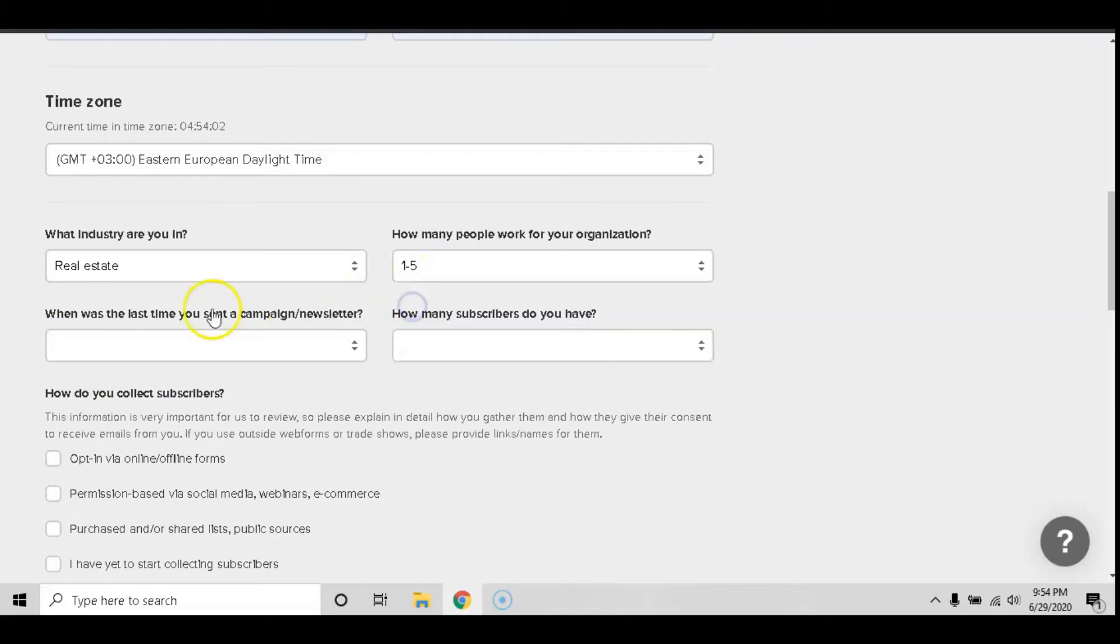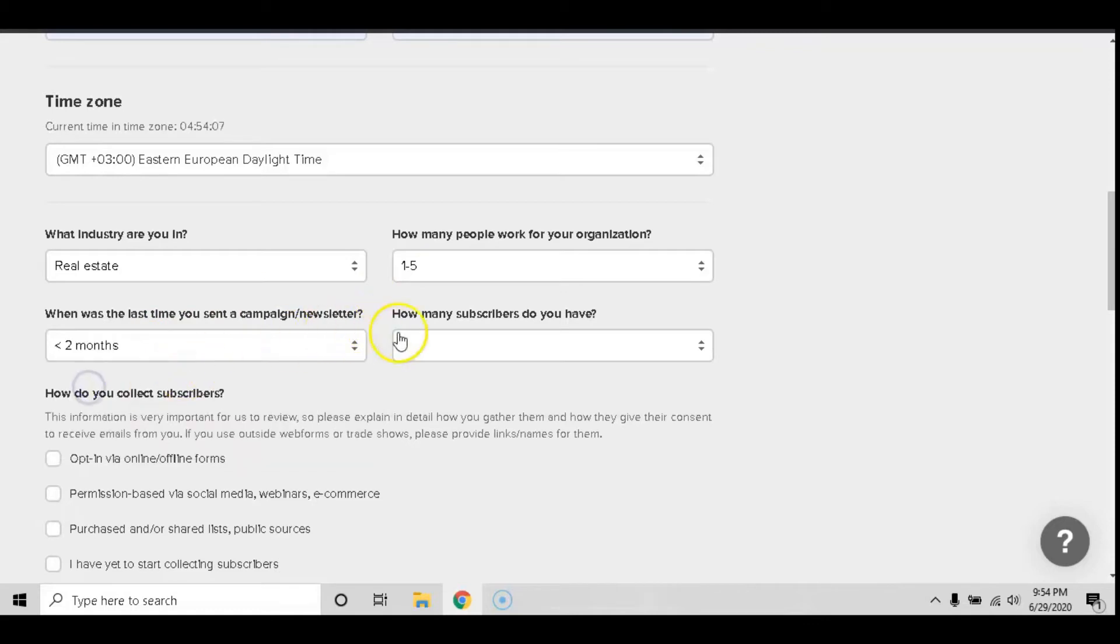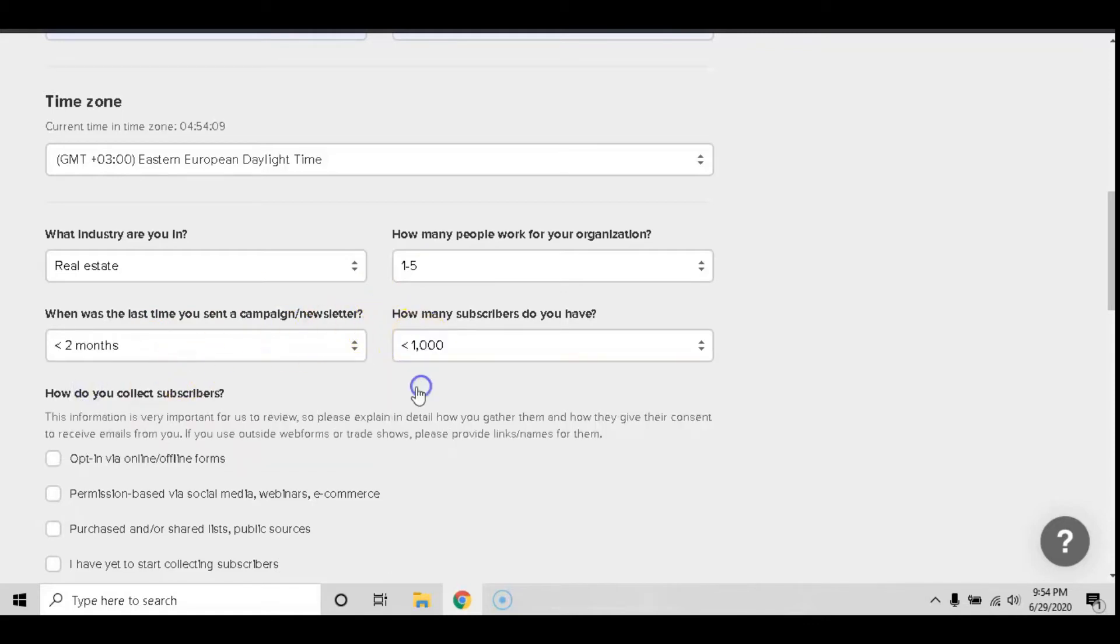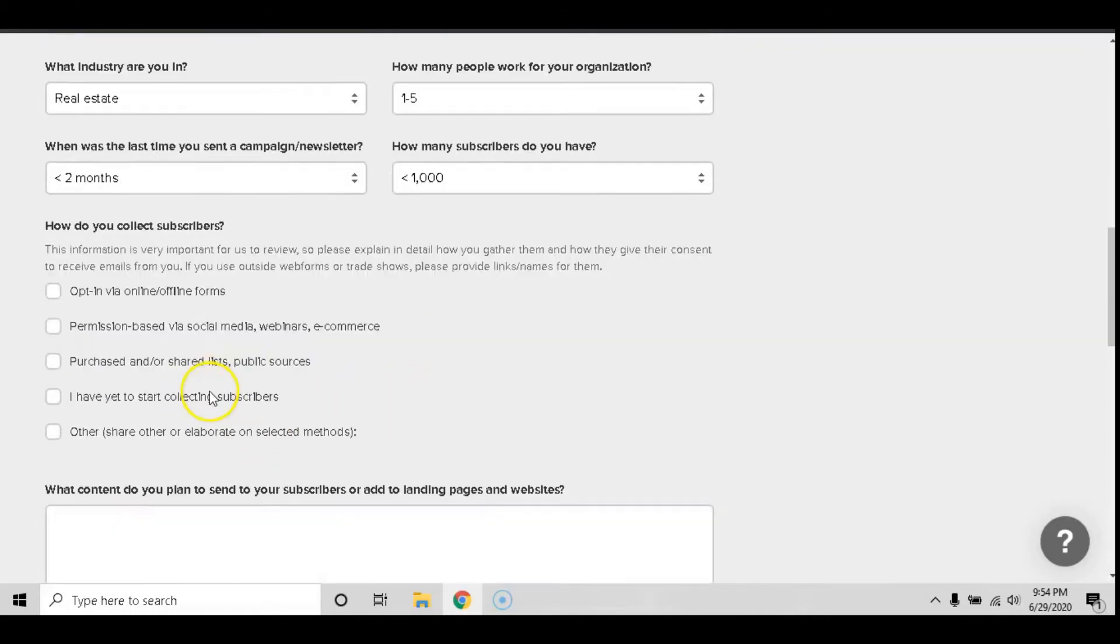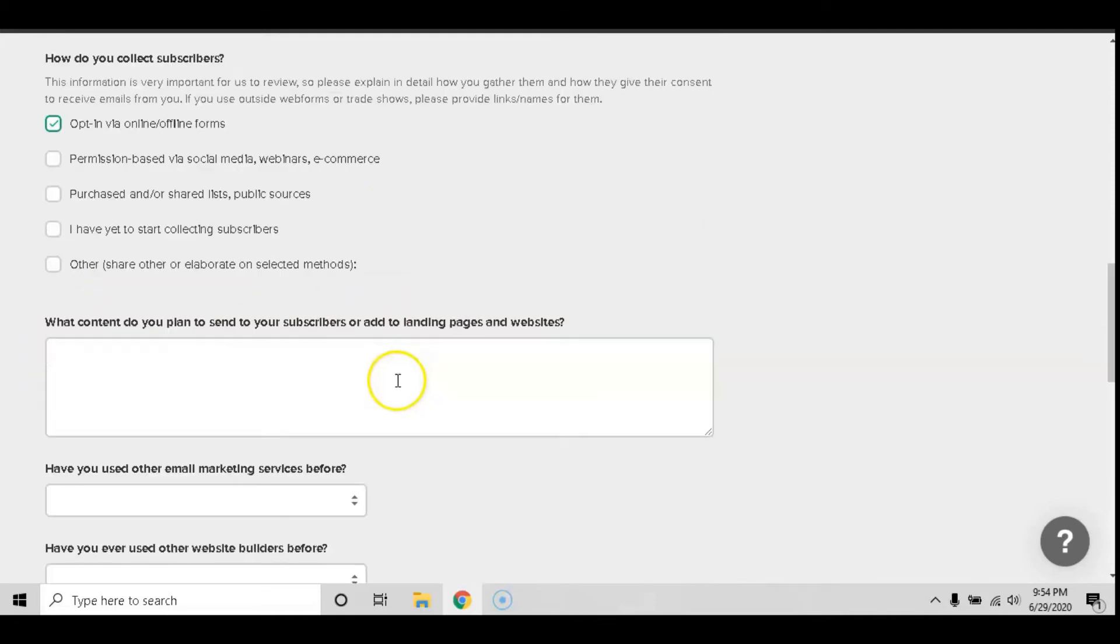How many people work for your organization? When was the last time I sent a campaign or a newsletter? And how many subscribers do I have? It also will ask you how do you collect subscribers? I collect them via an online opt-in form, however pick the one that fits you the most.